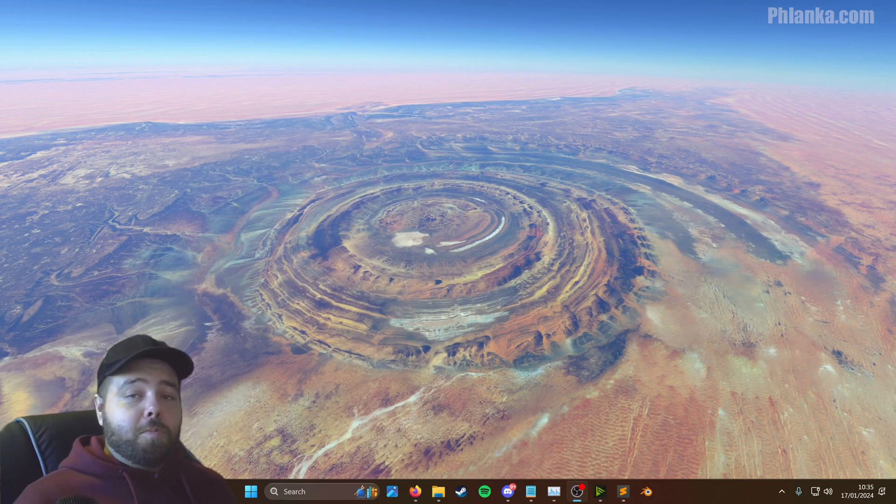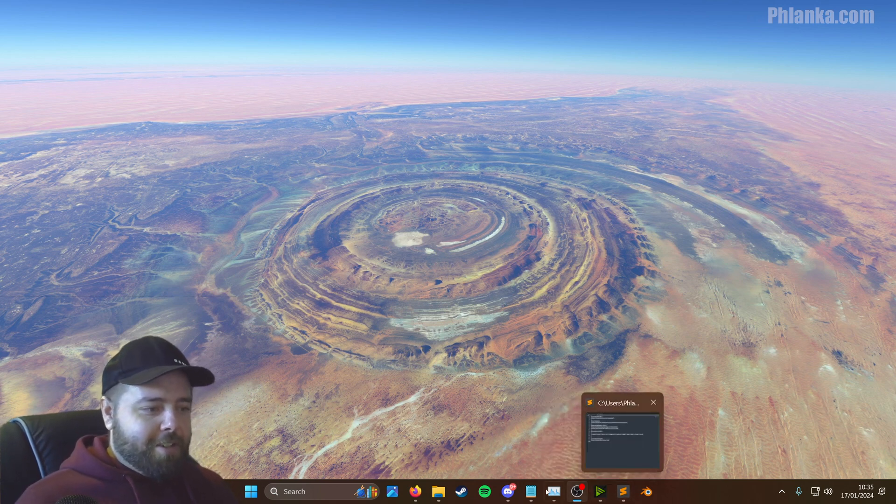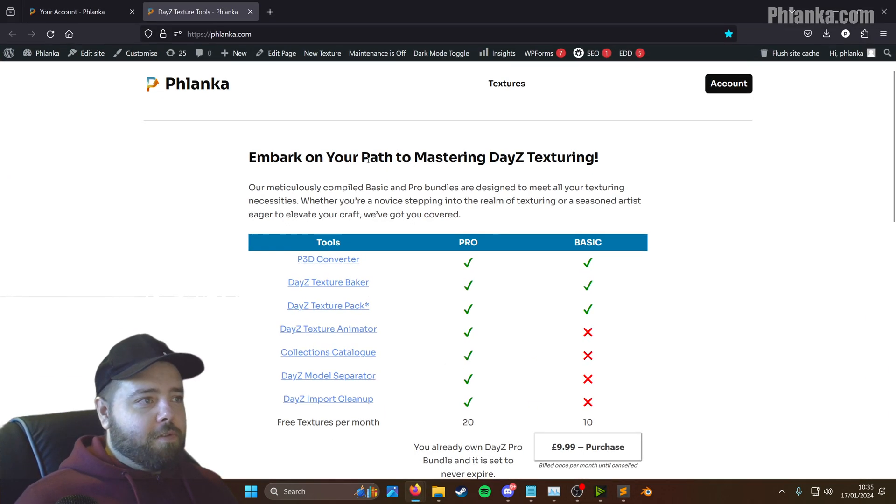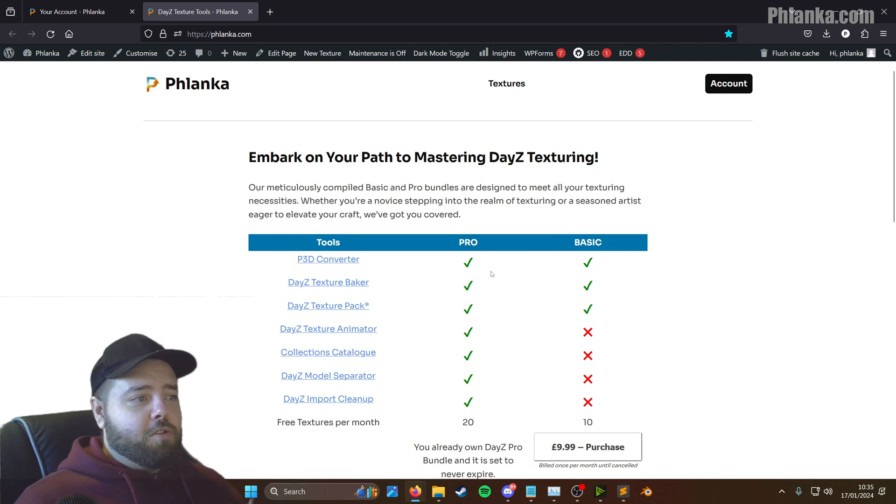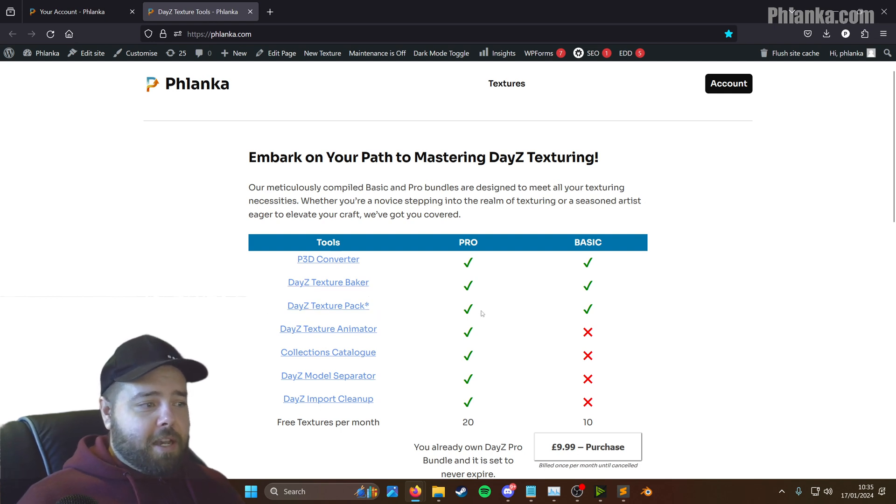Let's go to the small screen because in the last video I went full screen for too long. So today we're going to be installing the P3D Converter, the Daisy Texture Baker, and the Daisy Texture Pack.